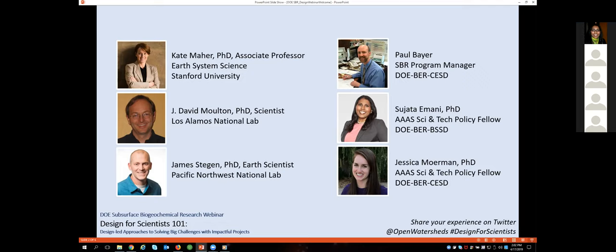My name is Sujata Imani. I'm a AAAS Science and Technology Policy Fellow staffing at BER this year, specifically in the Biological Systems Science Division. And Jessica Moorman, who's also been instrumental in working with SBR and transforming this creative energy that we're infusing into SBR this year, who's also a AAAS Fellow in the Climate and Environmental Science Division.